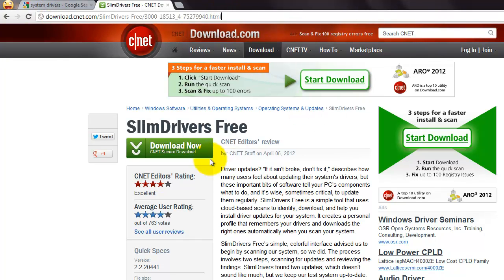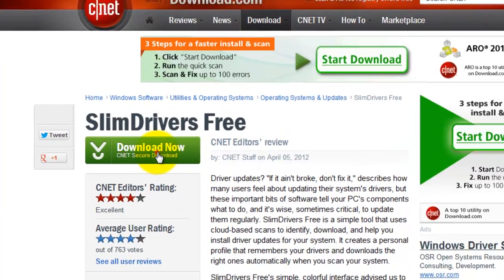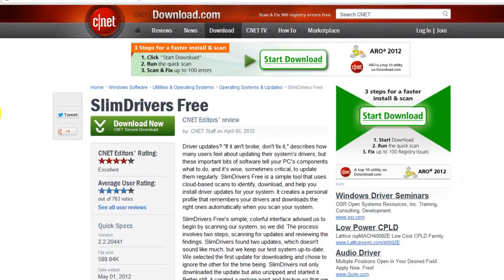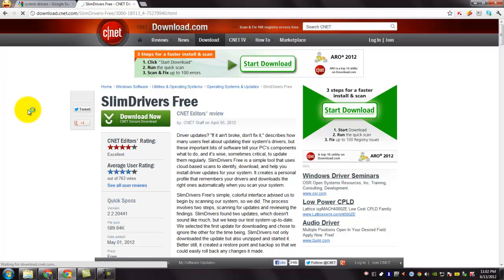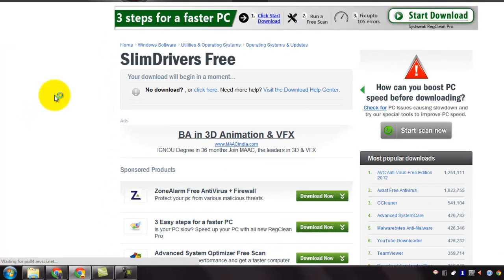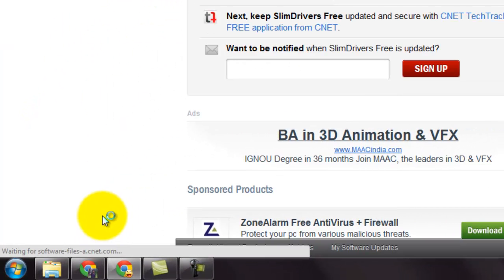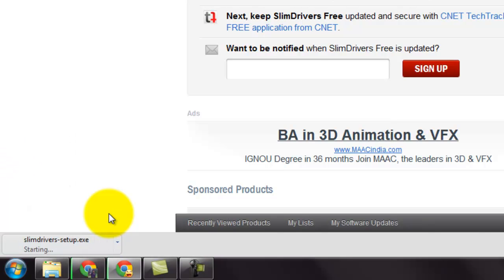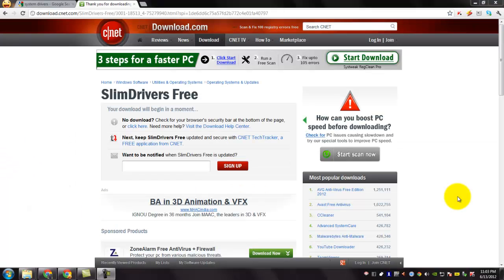To download it, click this download now button. You can see that it is redirected to a page where the download starts. Now, the download is complete.